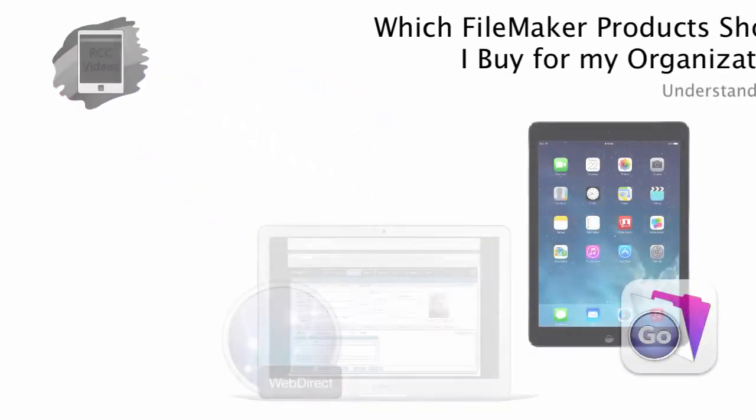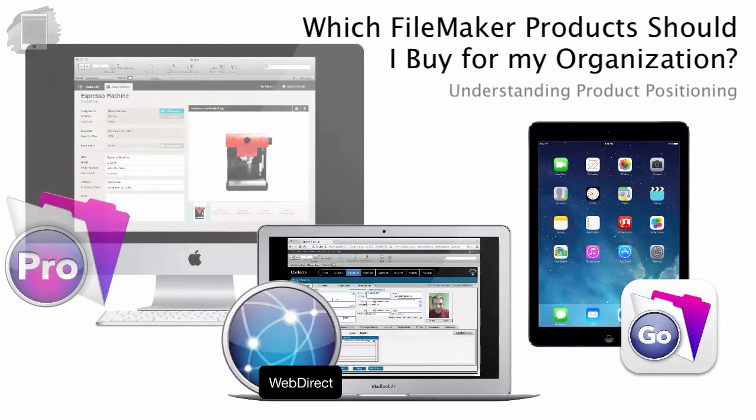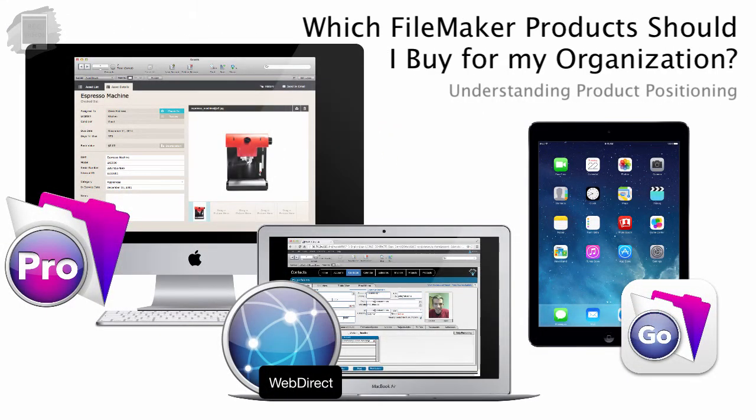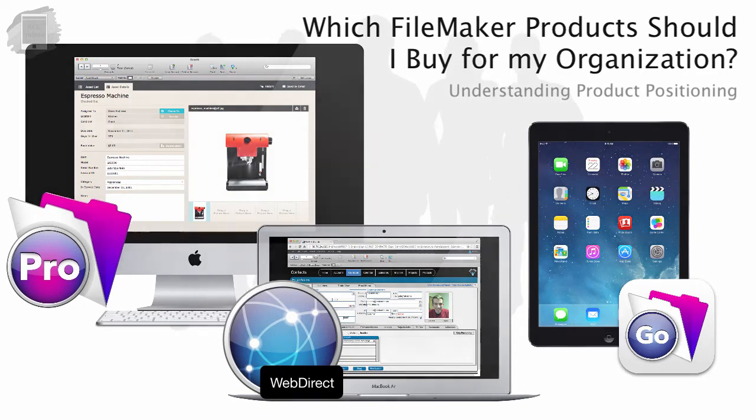In this video, I want to take a quick moment and explain the differences between the FileMaker products so you can understand which products you should be buying for your organization.